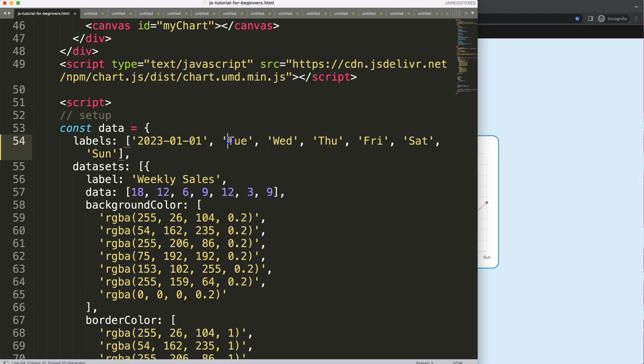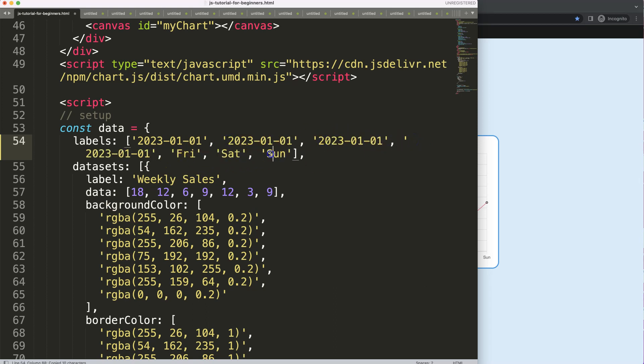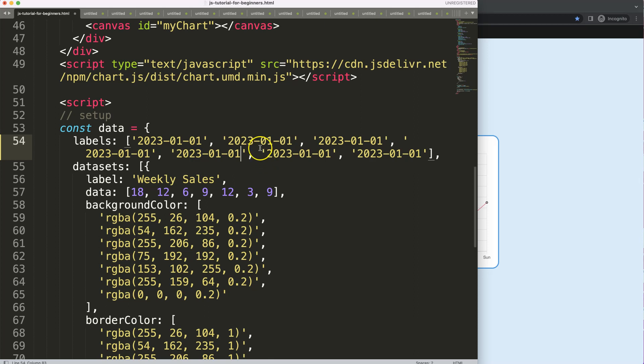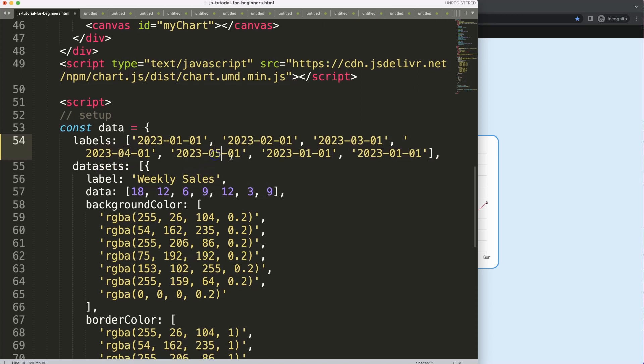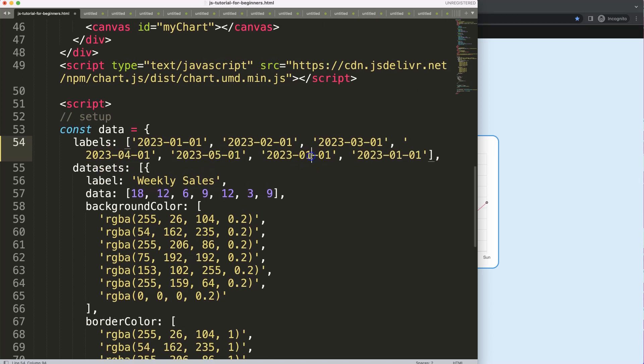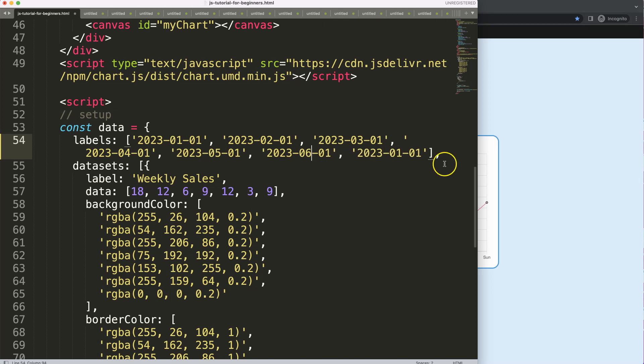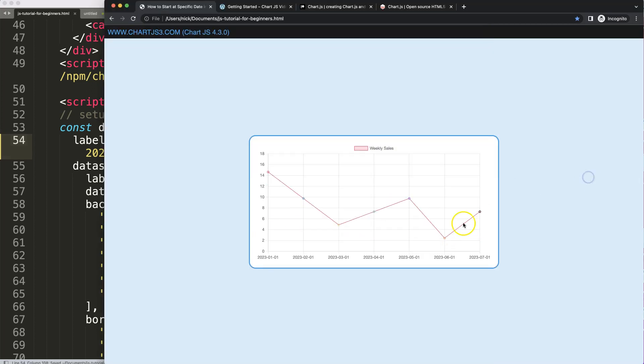I'm going to scroll up here and say 2023-01. I'll just copy all of this, put them in here, and then change them. This will be 01, 02, 03, 04, 05, 06, and 07. If I save this right now it works, but this is just a string value. I want to convert this now into a date.